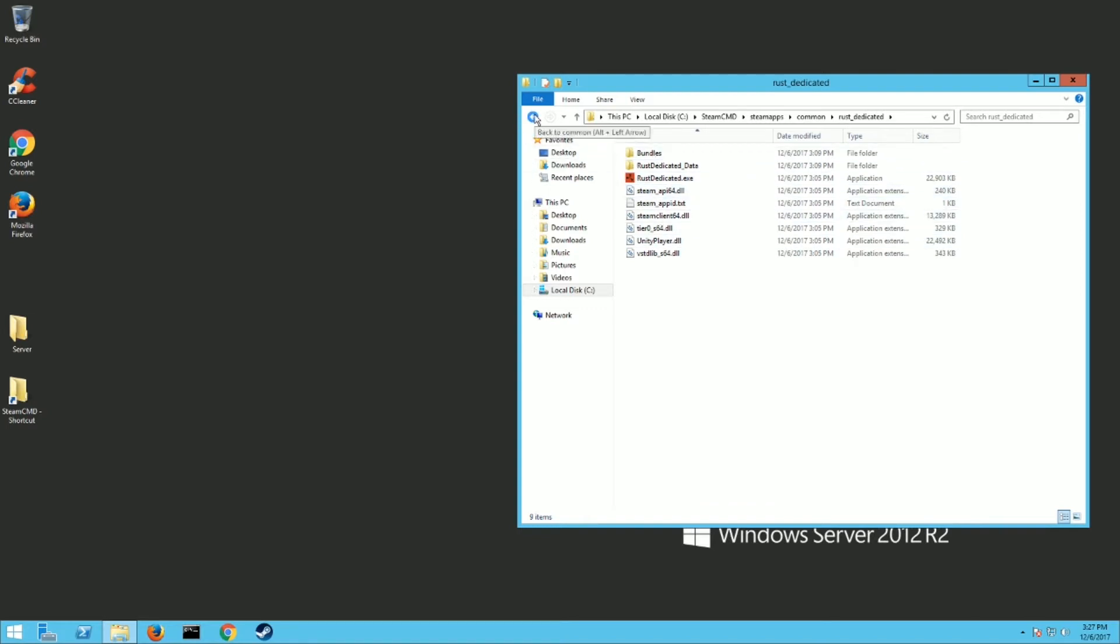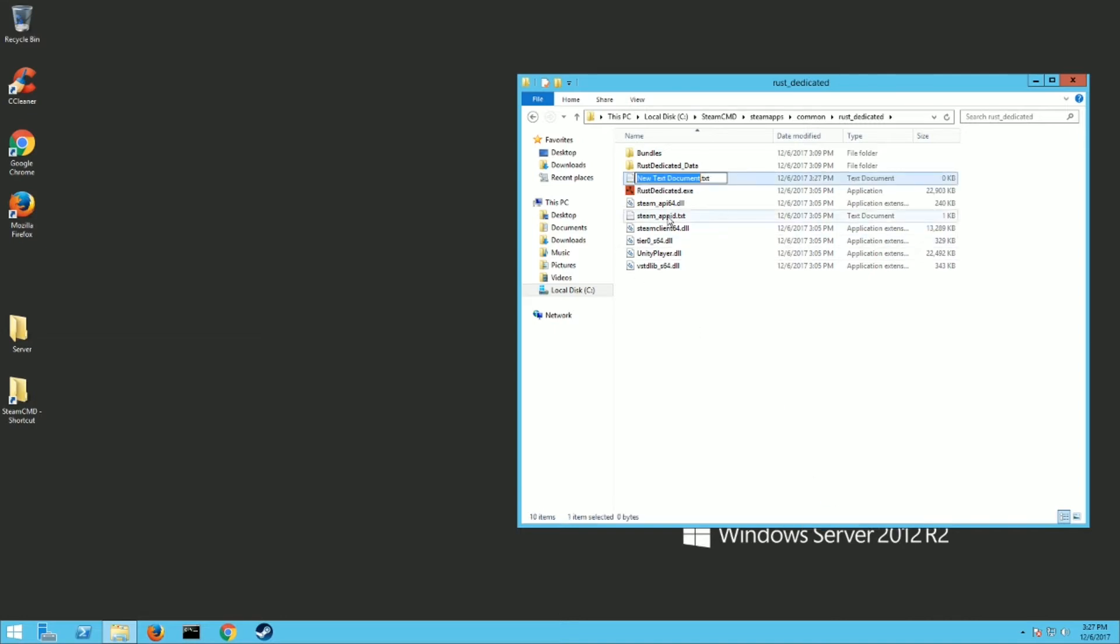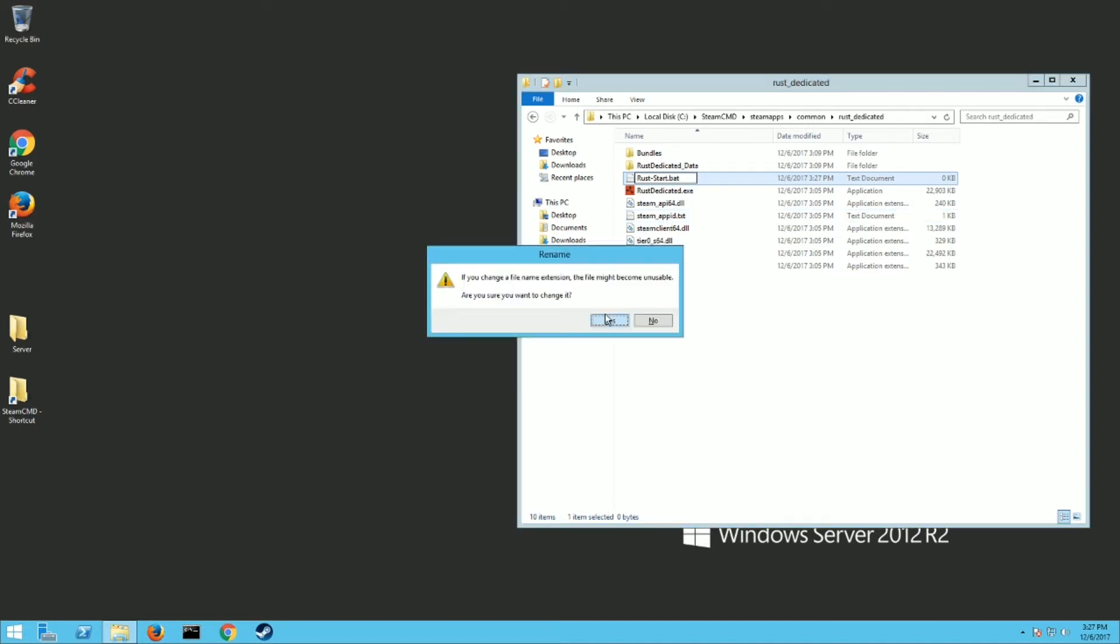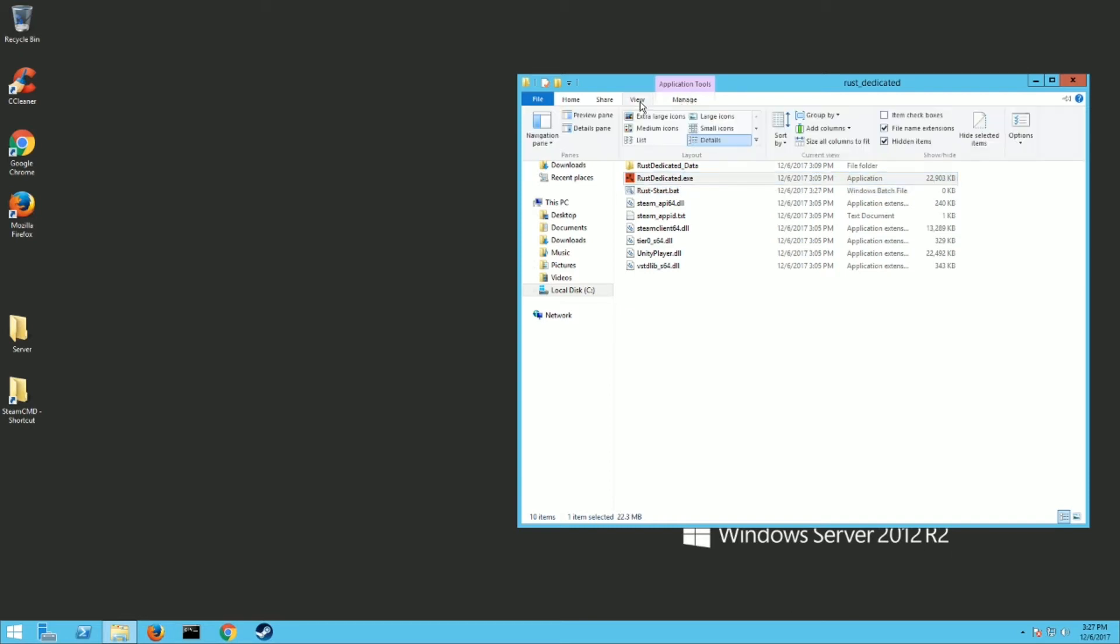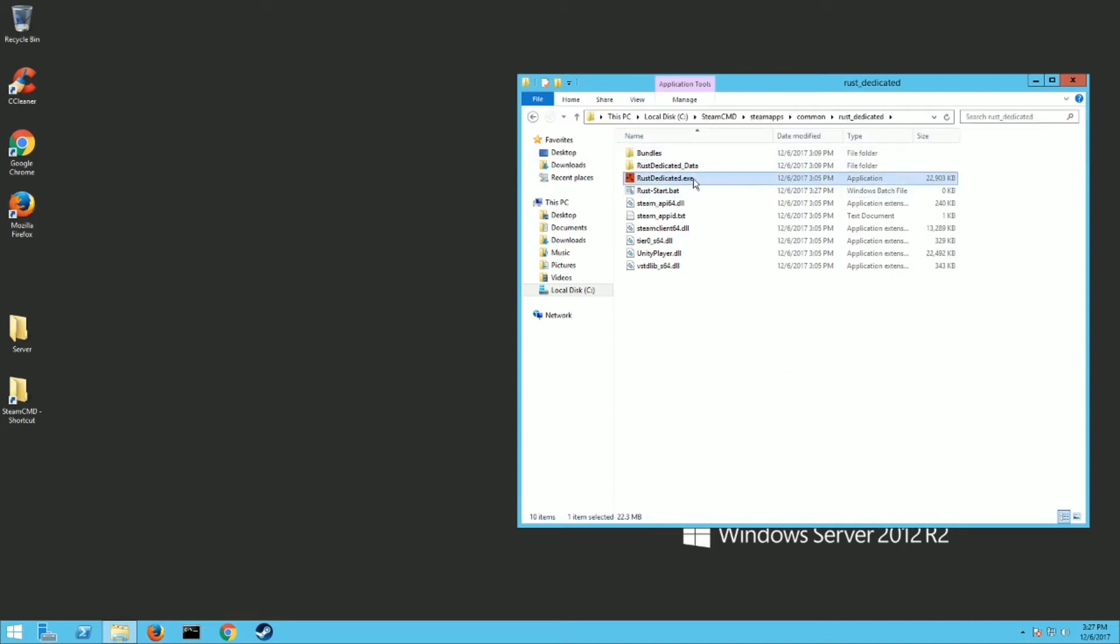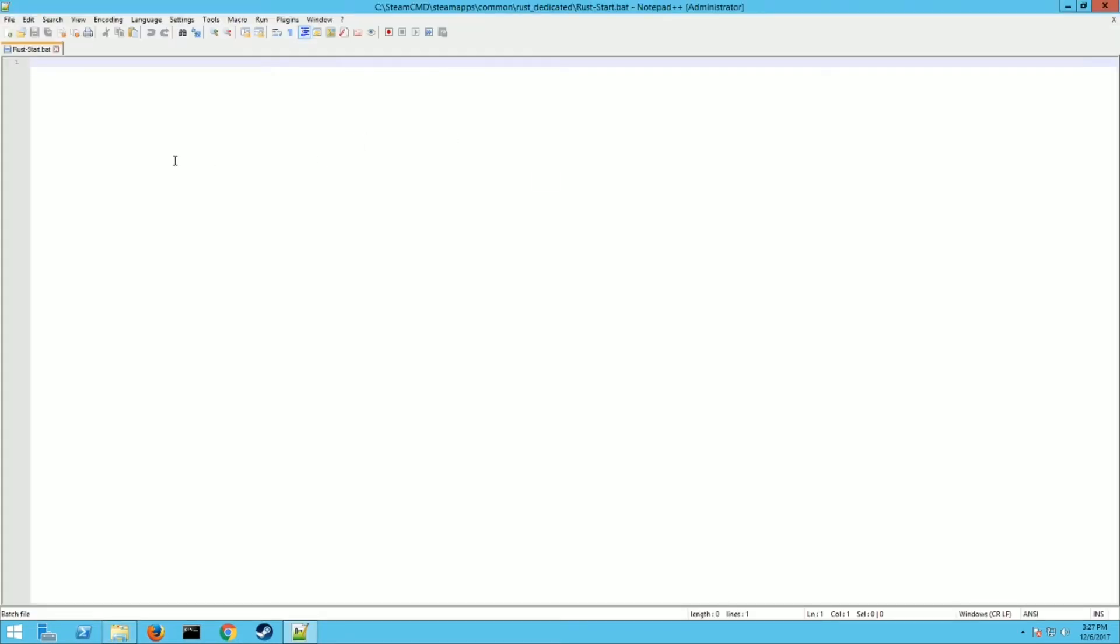So now what you want to do is right click in that folder and hit new text document. And I'm going to name it Rust start like that. Get rid of the dot text and make it a dot bat for bat and hit enter. It's going to ask you if you want to do this, say yes. If you can't change the file name, you need to go up here to view and then put a check mark where it says file name extensions. So now you're going to want to open this. I recommend Notepad Plus Plus, it's free to download. If not, you can just use regular notepad.